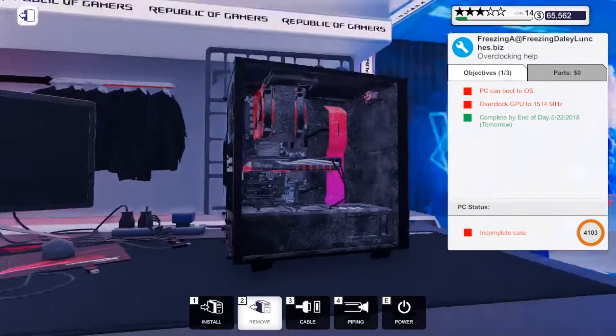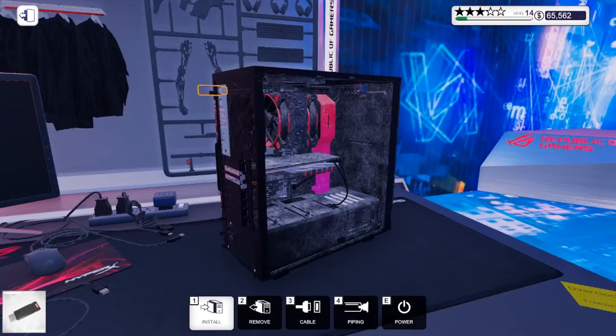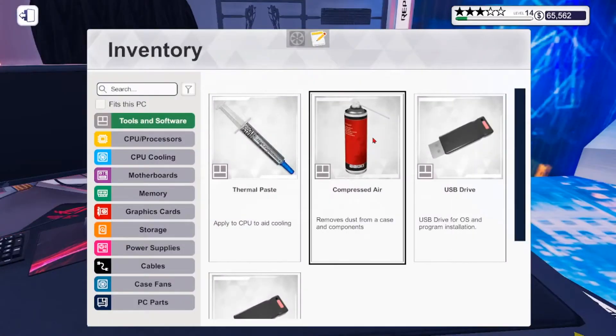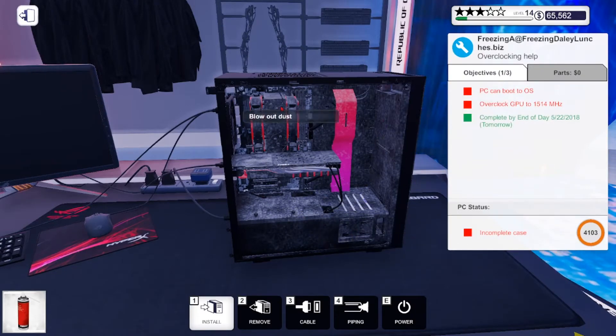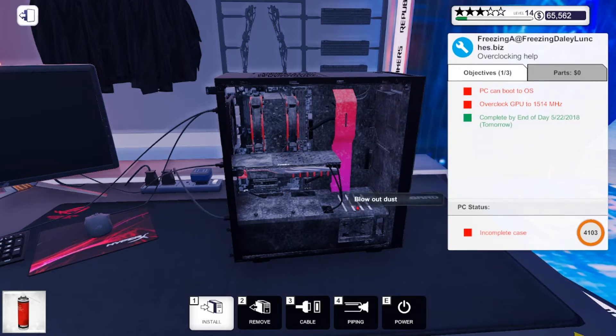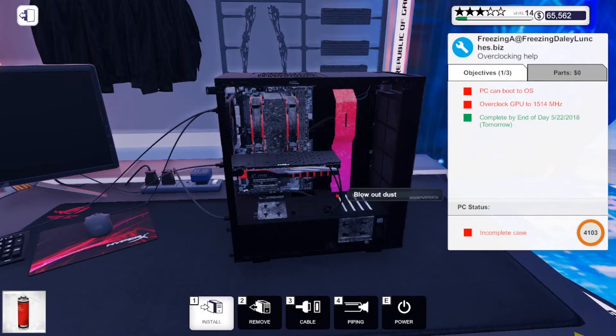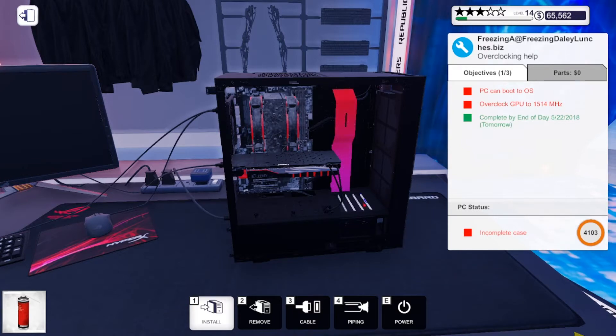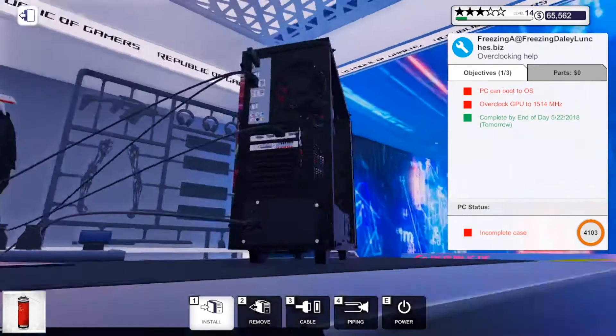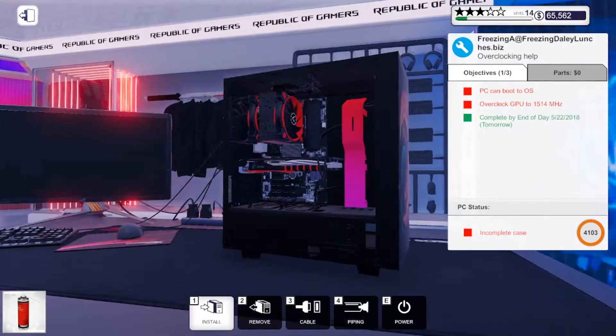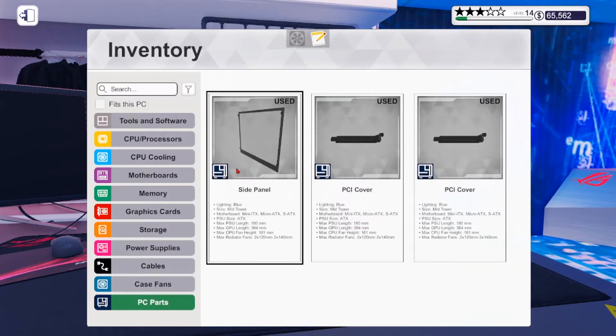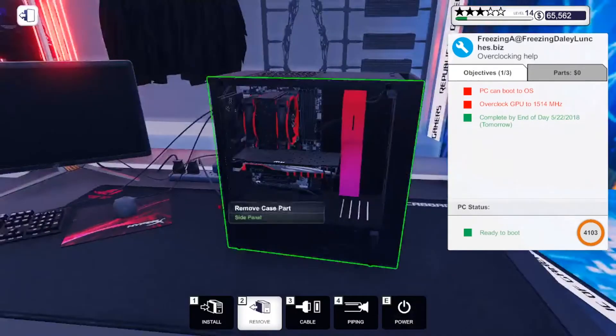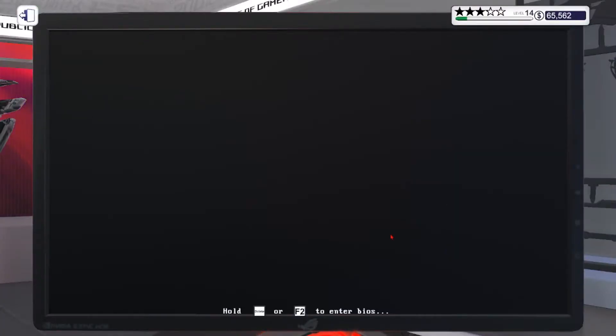First of all, I'm going to put this USB stick in and clean this for the customer. We need to overclock the GPU to 1514. That's easy, very easy. We'll close this thing and start the desktop.